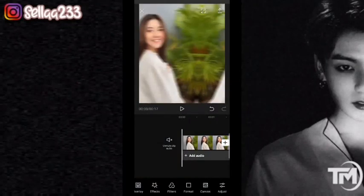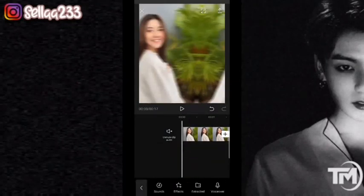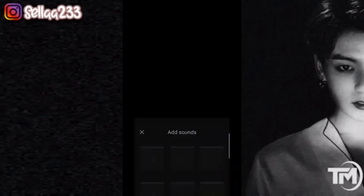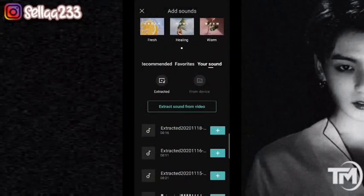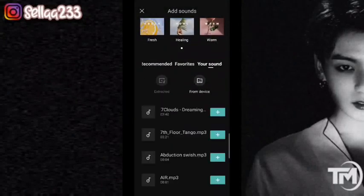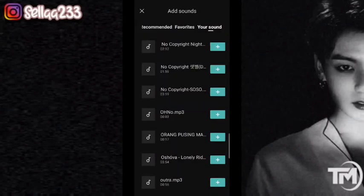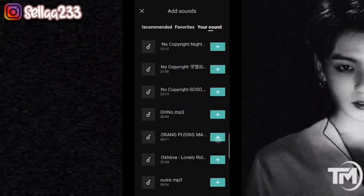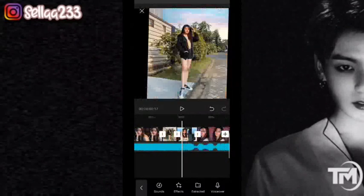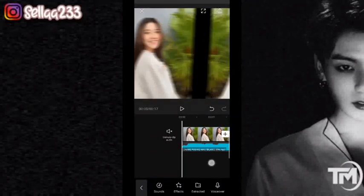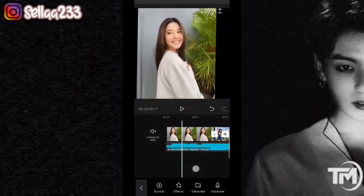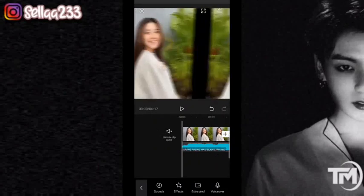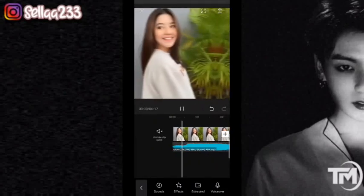Selanjutnya kita pilih add audio. Kalian bisa pilih di mana kalian meletakkan musiknya. Nah ini dia musiknya, kalian bisa klik icon tambah. Untuk link musiknya kalian bisa cek di deskripsi. Kurang lebih hasilnya seperti ini.